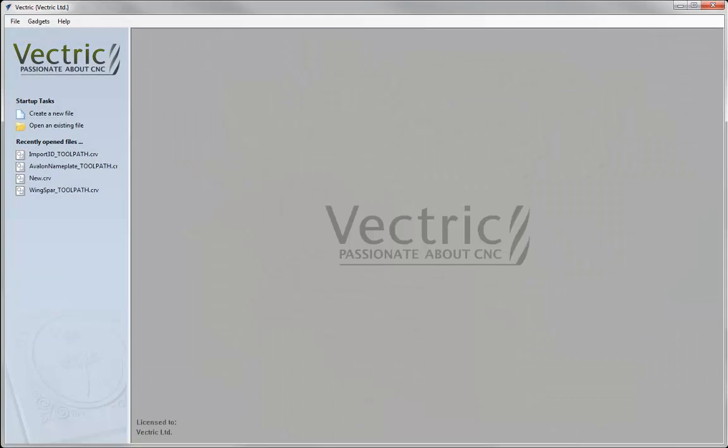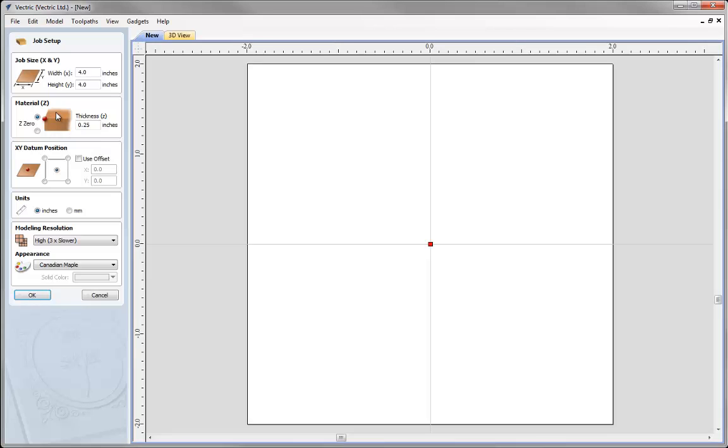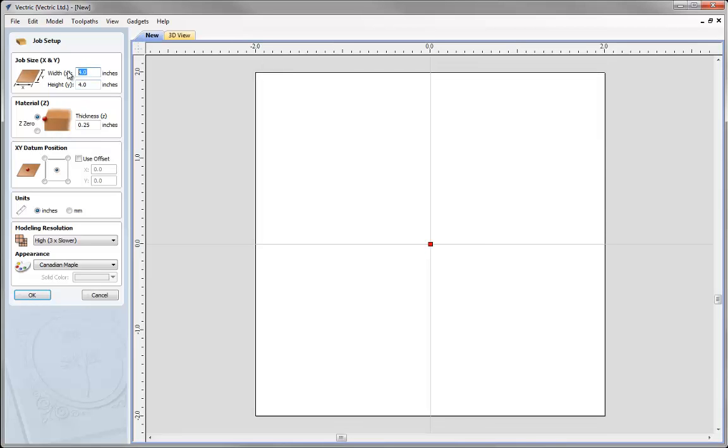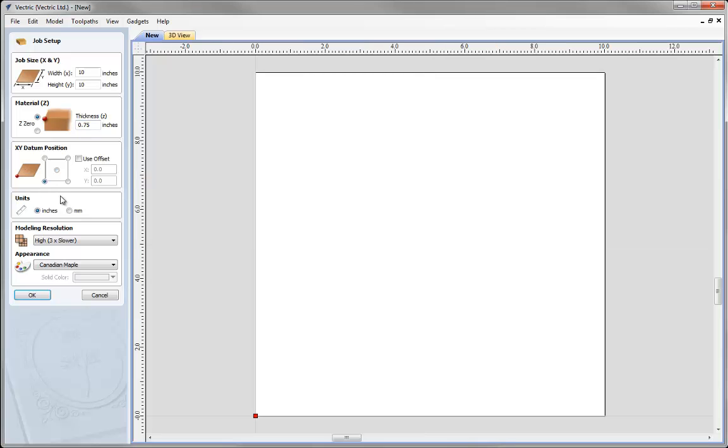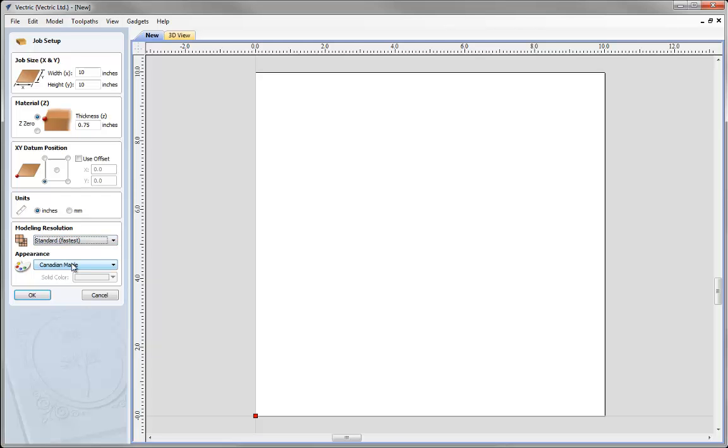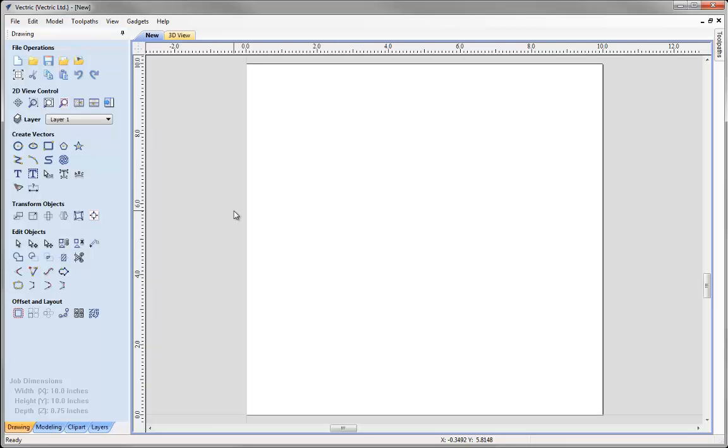Let's start a new copy of the software. Click on the icon to create a new file and our work area for this job is going to be 10 inches by 10 inches by 3 quarters of an inch thick, Z0 off the top of the block, XY0 in the lower left corner, working in inches, model resolution set to standard and we'll hit OK.